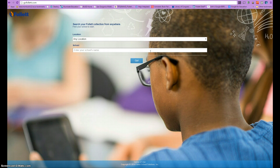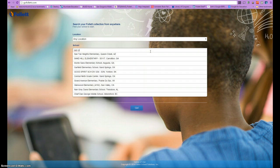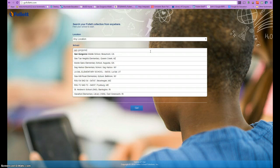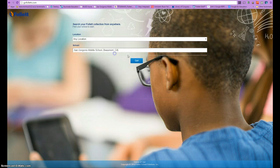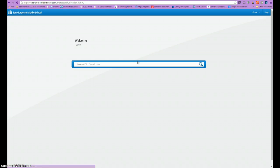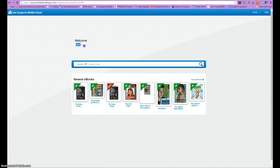The first thing you'll need to do is enter the name of your school, select it, and hit go. Once in, you'll notice that you are browsing as a guest, and that's pretty much all you can do — just browse the information and materials that are available.